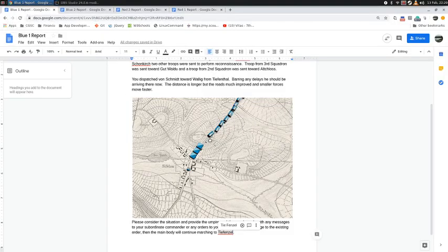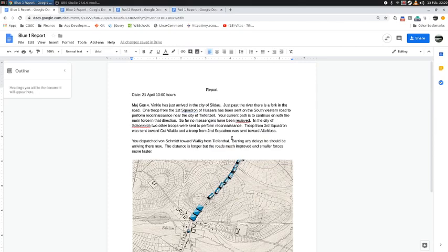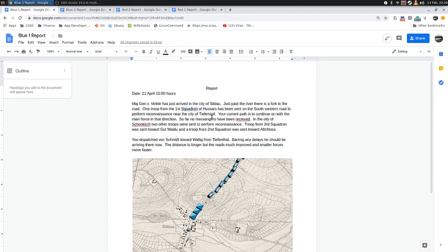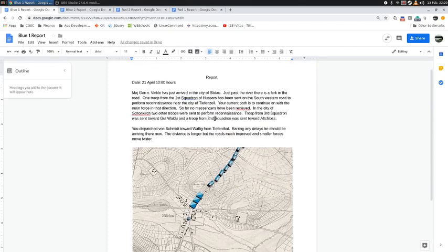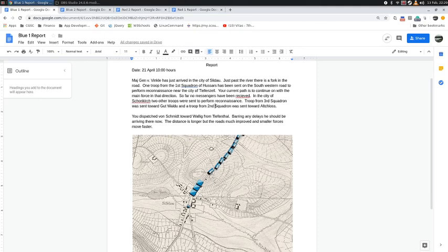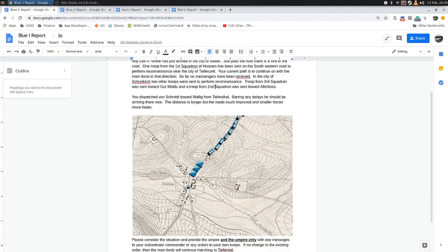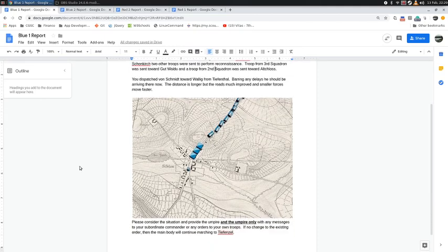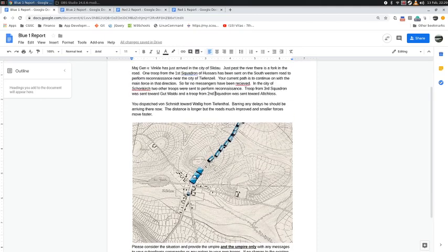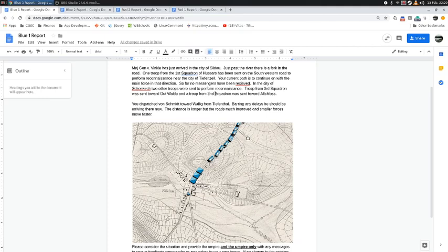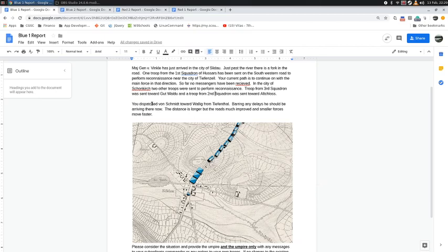For Blue 1, we have Major General von Winkle has just arrived in Sildow, and this is what the view looks like from his perspective. He can see that there are these roads going off. He knows that he has sent troops to do reconnaissance in Tiefenthal, Gutwaldu, and also towards Altschloss. Those troops are out. No messages have been received yet with any intelligence.